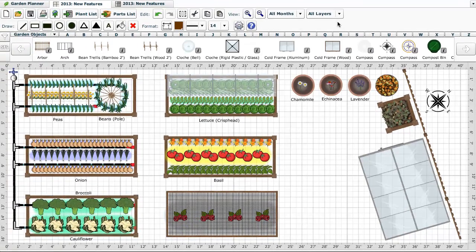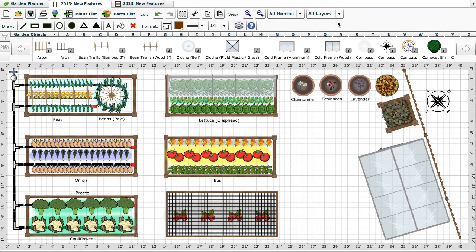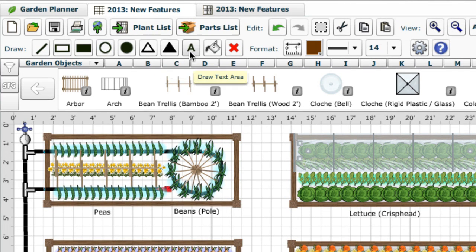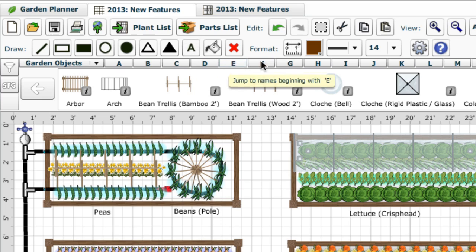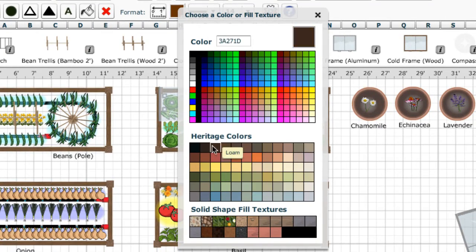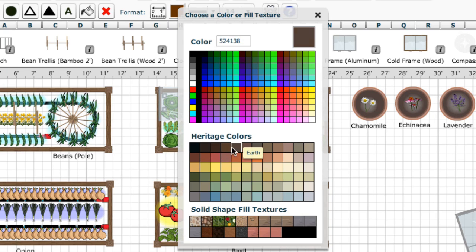It's not just garden objects that are new when drawing your plan. We've also extended the regular drawing capabilities, adding a new triangle tool, improving the text tool and greatly extending the range of colours available to choose from. As well as the standard selection, there's now a beautiful range of heritage colours which blend into any garden colour scheme.